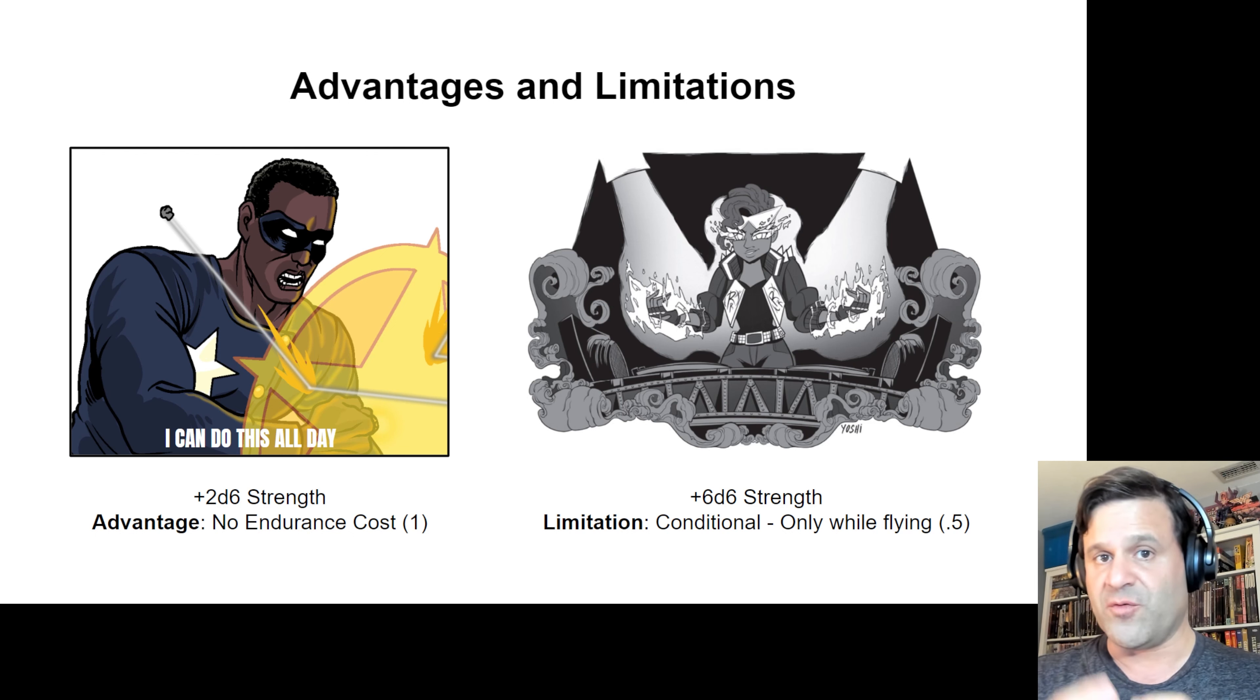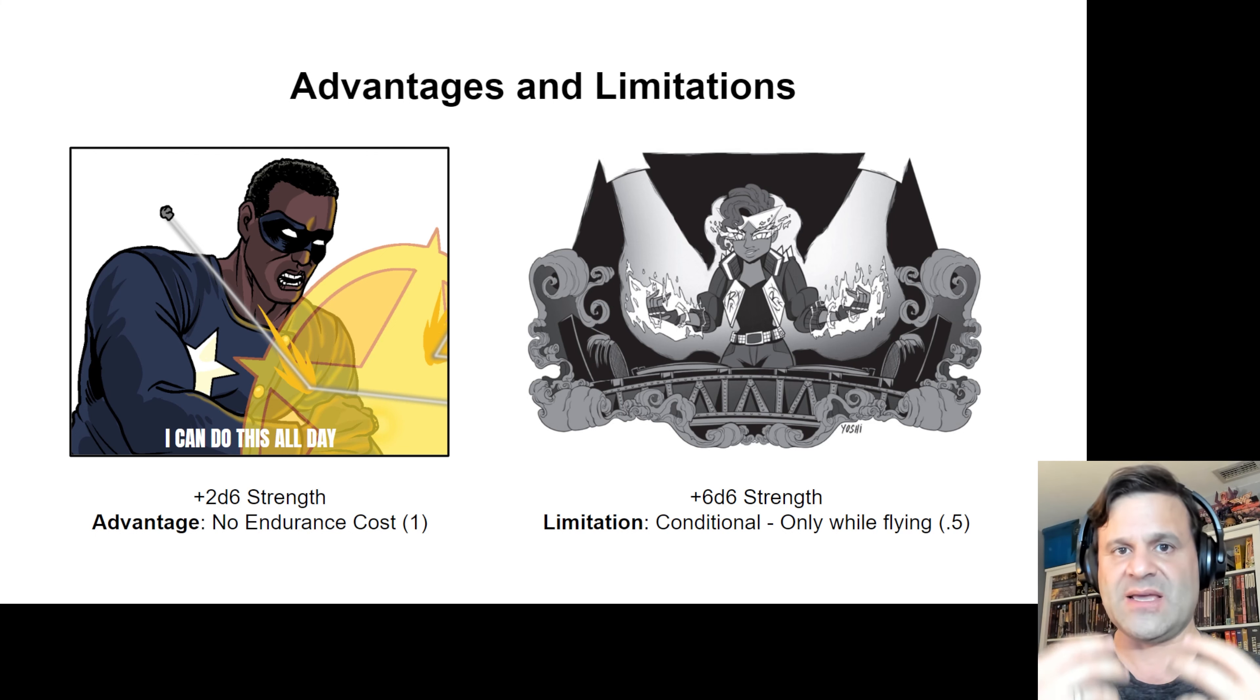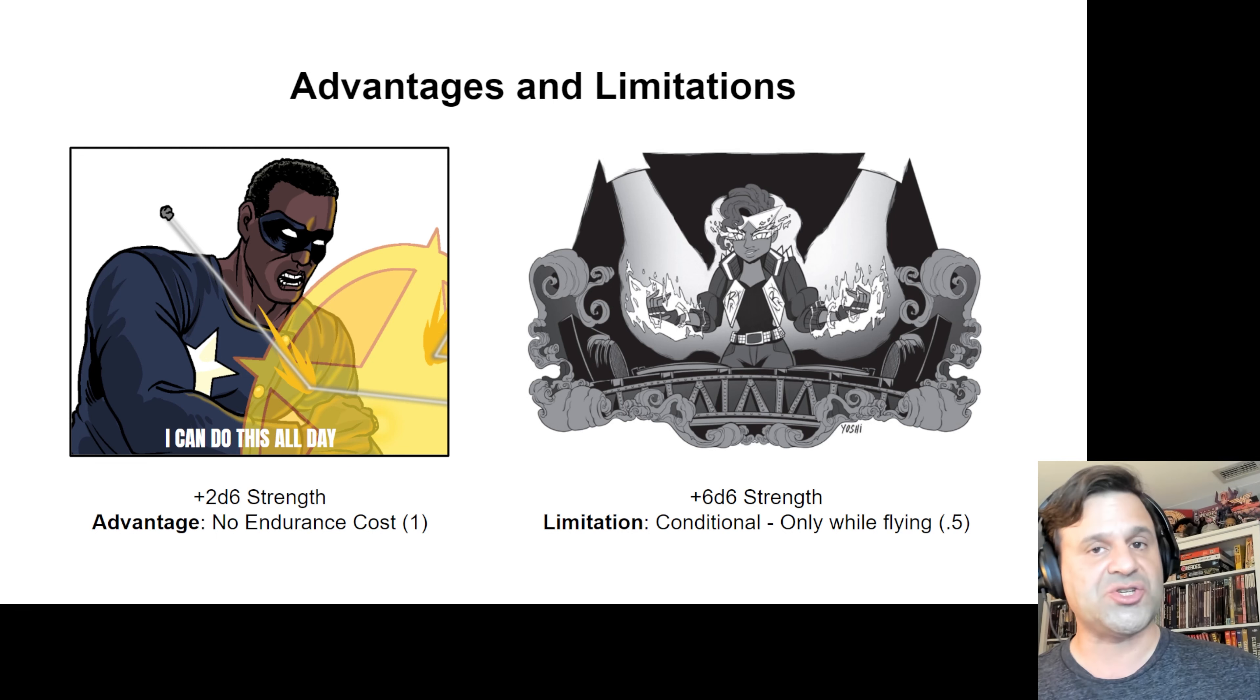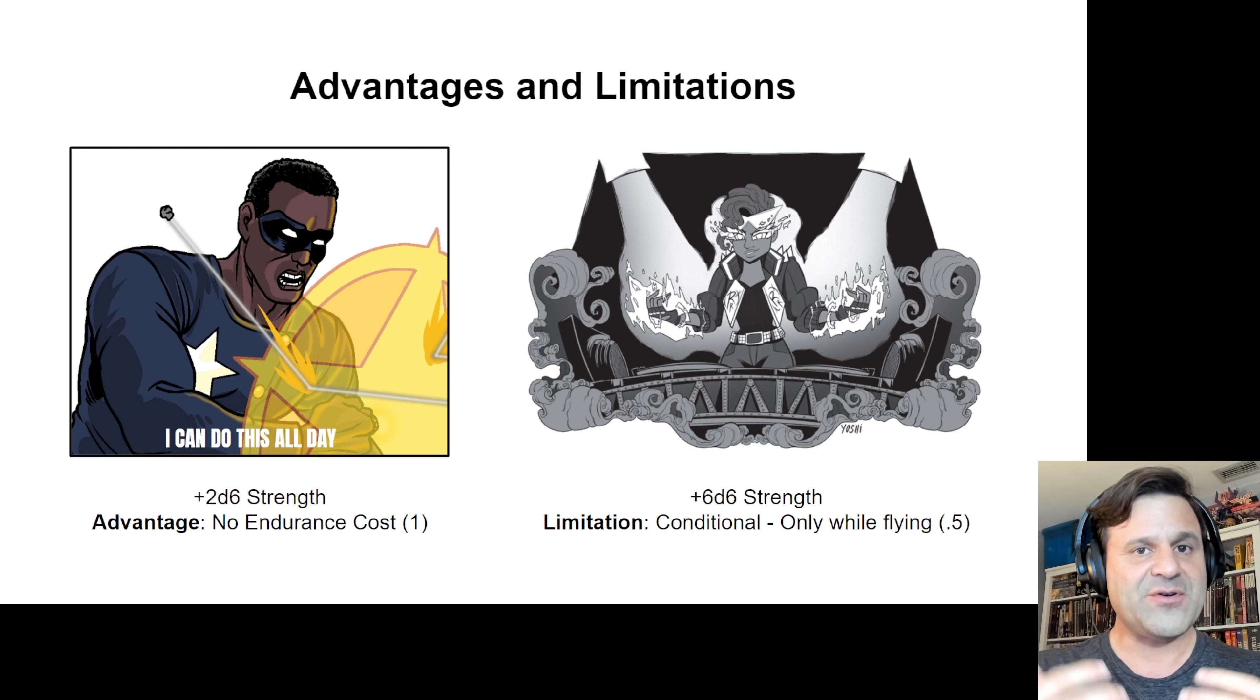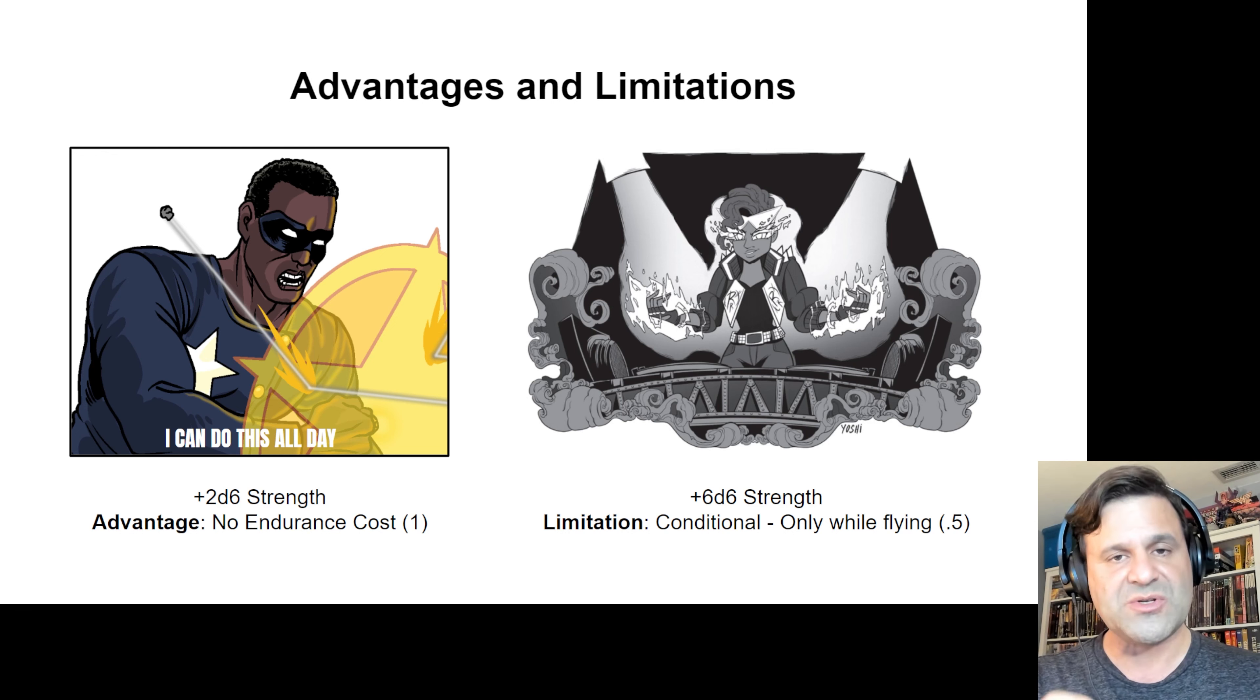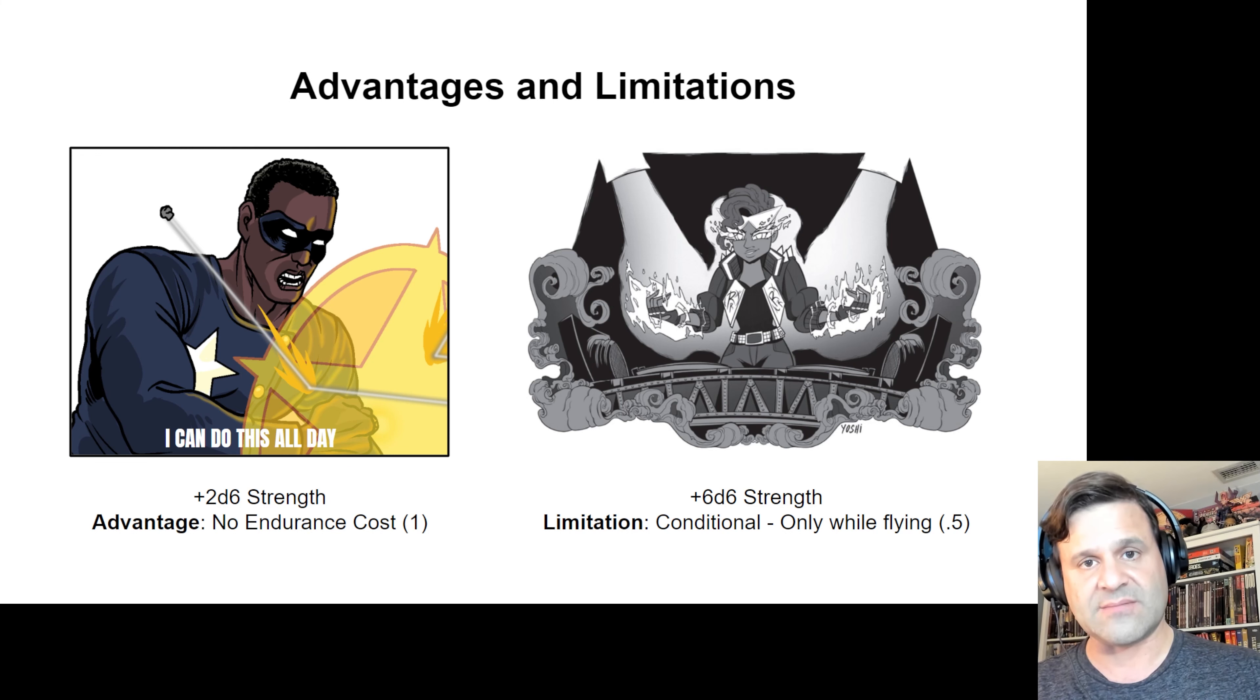For the case of limitations, we're going to use the example of Ruby Ray. Ruby Ray is one of the sample characters that appears in the Champions Now rulebook, and she has a plus 6d6 to strength, which makes her quite superhuman in terms of that characteristic. However, she only has access to that additional strength while she's flying, so we're going to attach the limitation conditional only while flying.